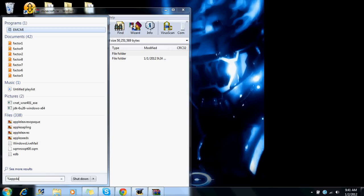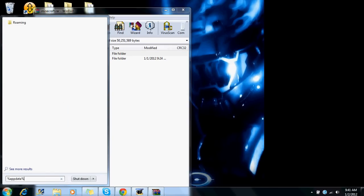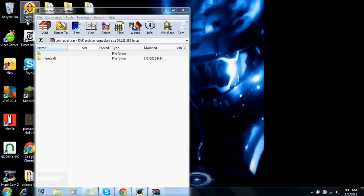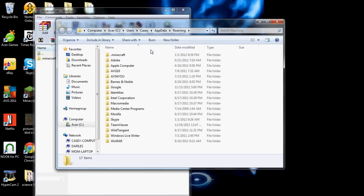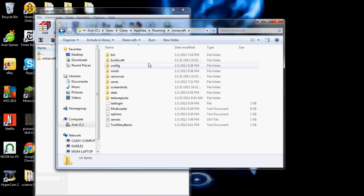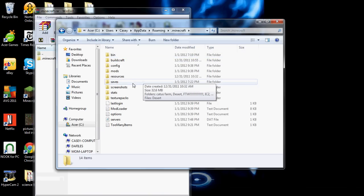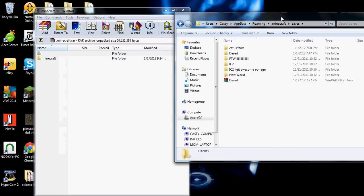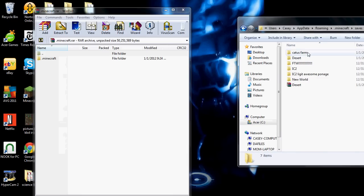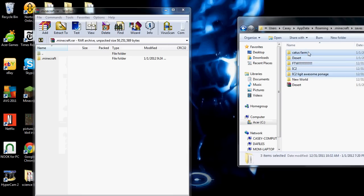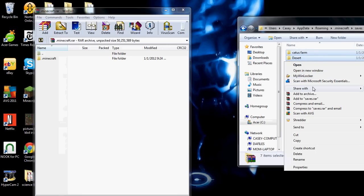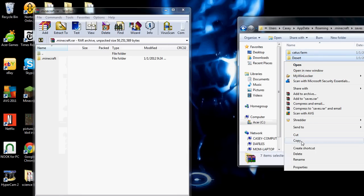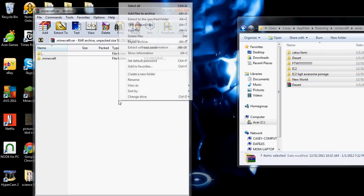Percent sign app data percent sign. Roaming. .minecraft. Saves. Take all these down like this. You copy and you paste.